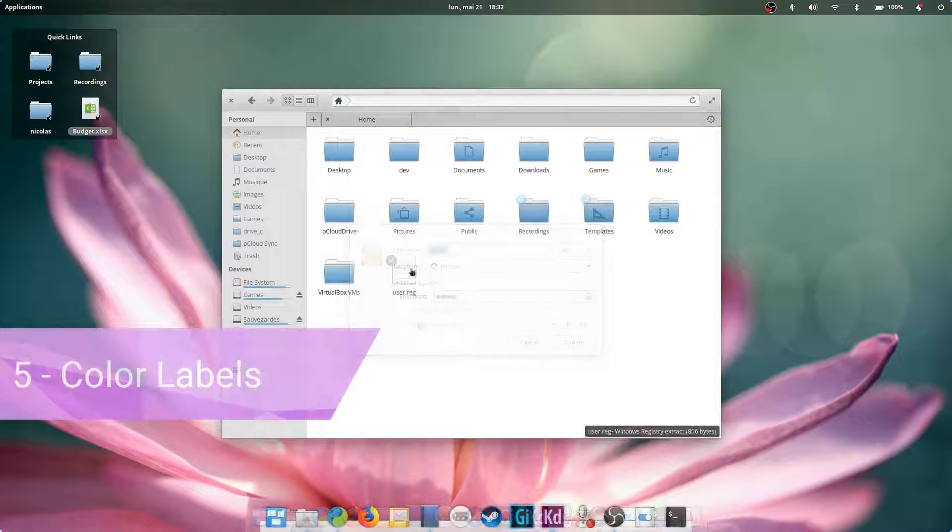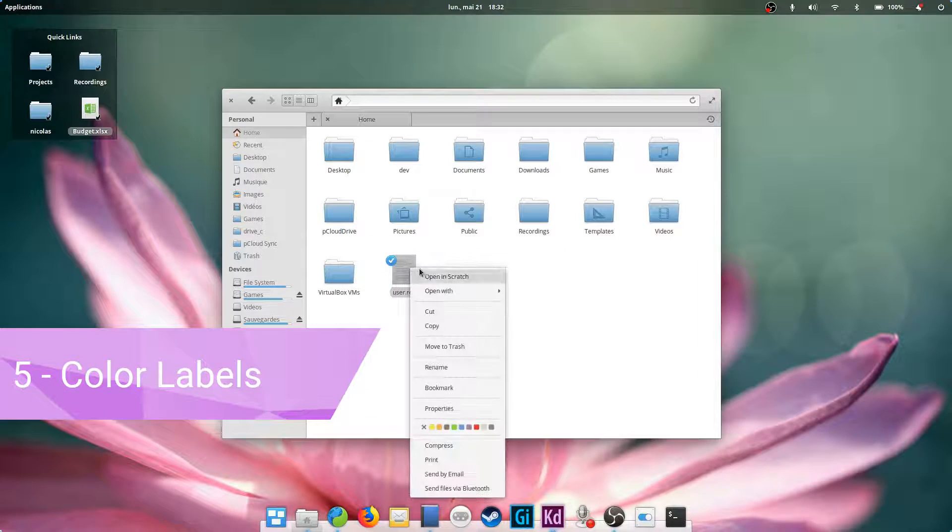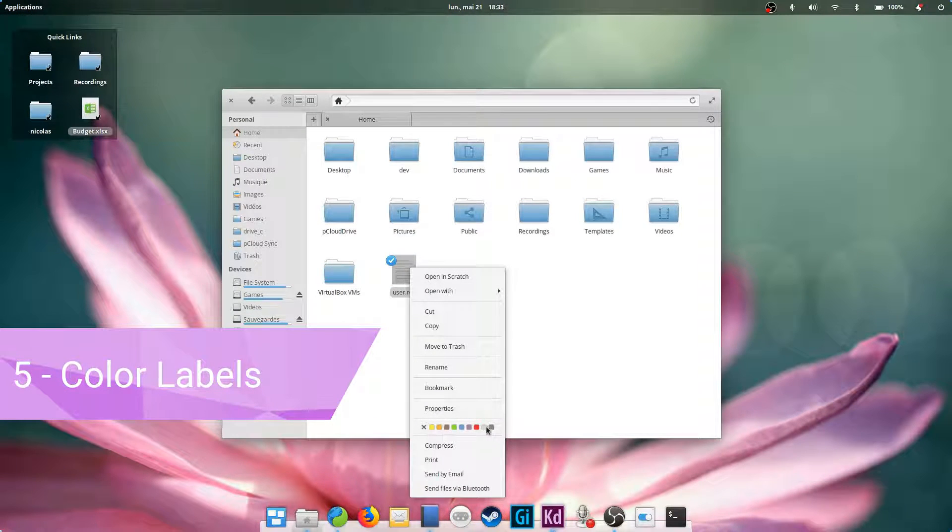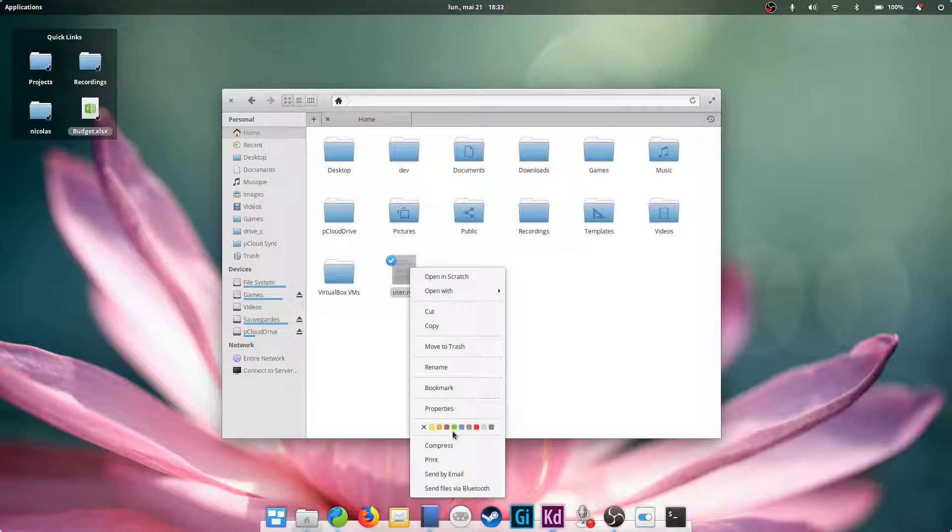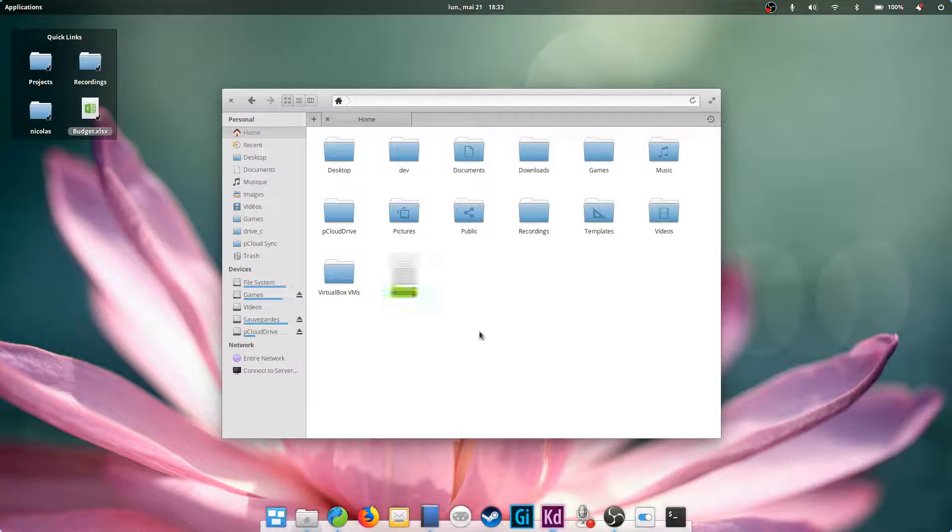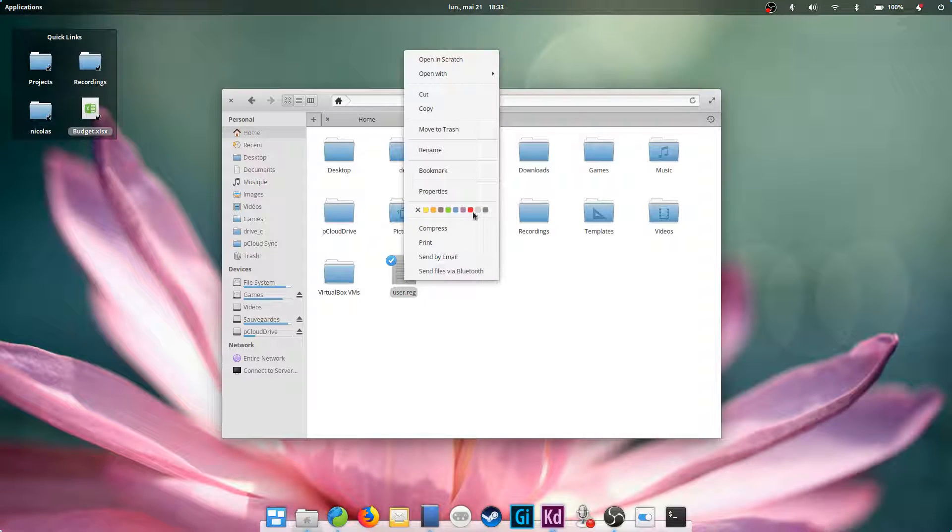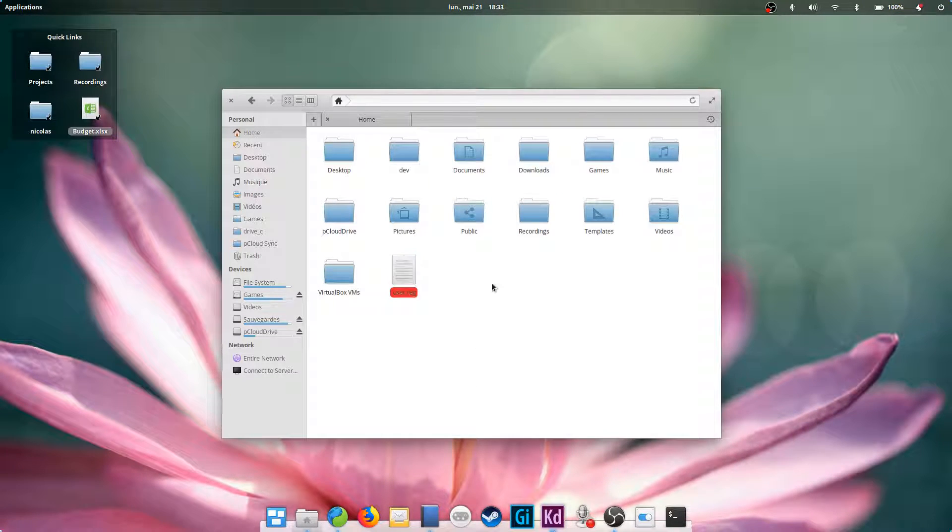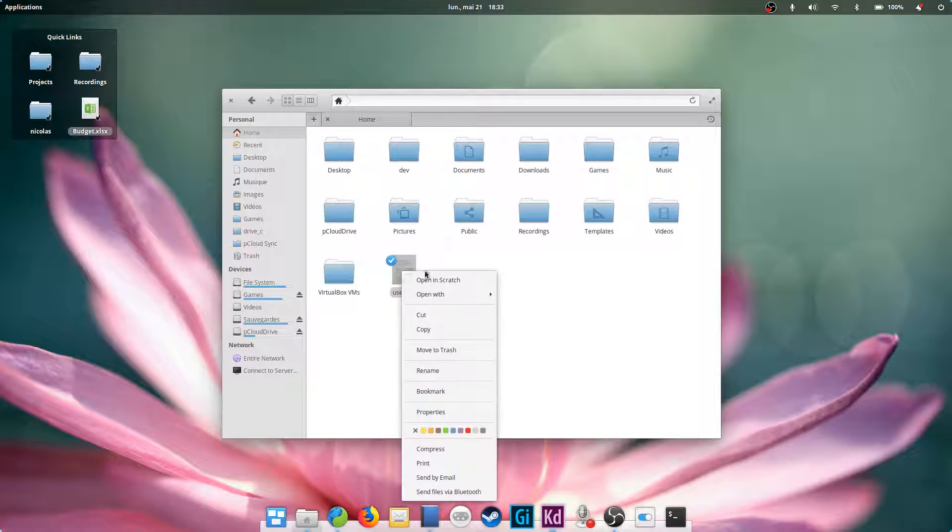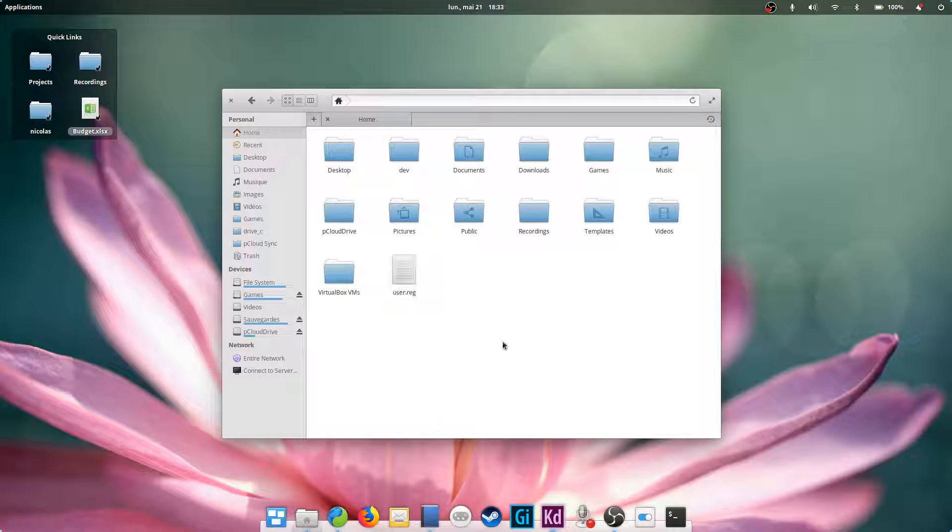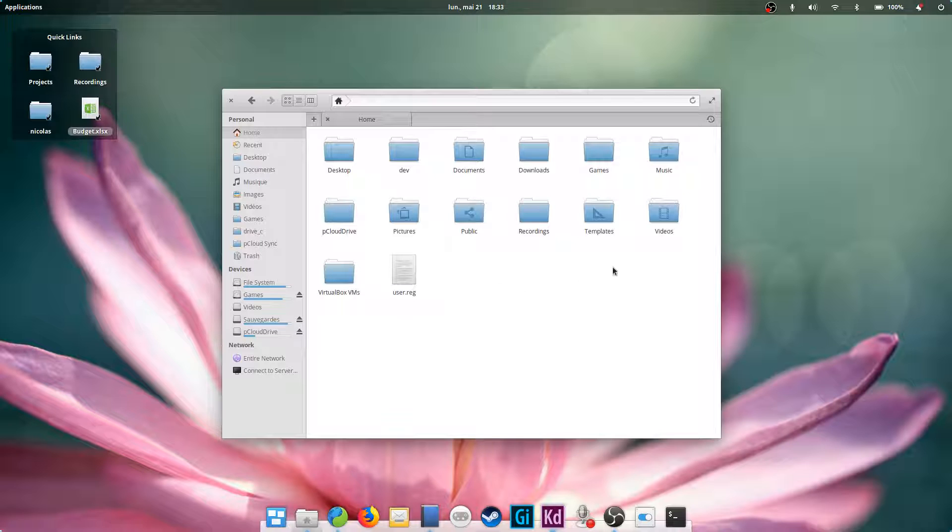Using color labels. Files allows you to add color labels to the names of files. Just right click on the file you want to add a color label to and select one of the colors in the menu. If you want to get rid of it, right click your file and click on the little close icon next to the colors.